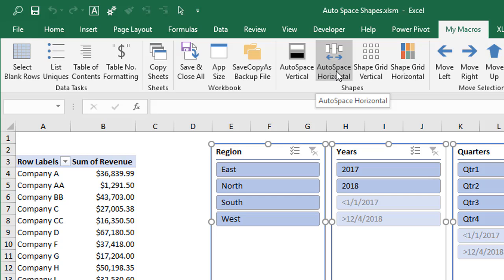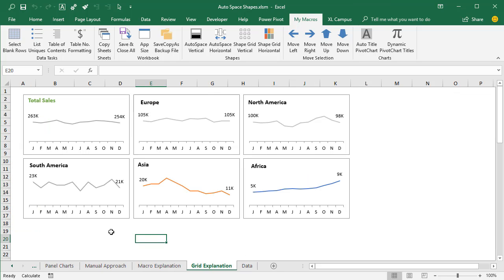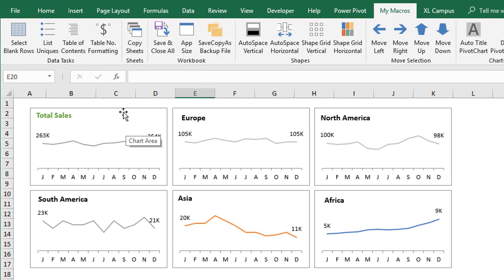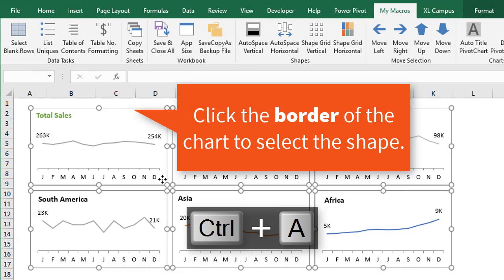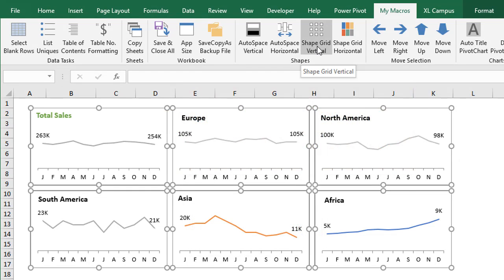We also have two other macros to create a shape grid. I have another sheet here that will help explain this. In this case I have charts, which are also shapes — we can do this with any type of shape in Excel. In this example we're going to use charts to create a panel chart. The procedure is the same: we first select all of our shapes or charts. I'll select the first chart, then hit Control-A to select all the others. On the custom ribbon I have a Shape Grid Vertical macro and a Shape Grid Horizontal macro.